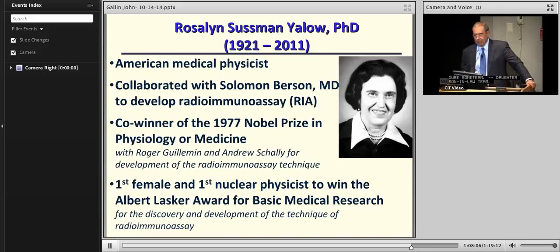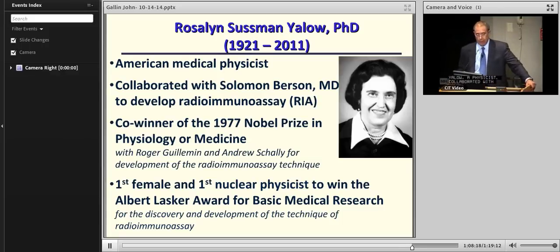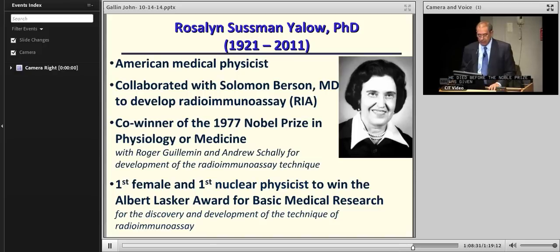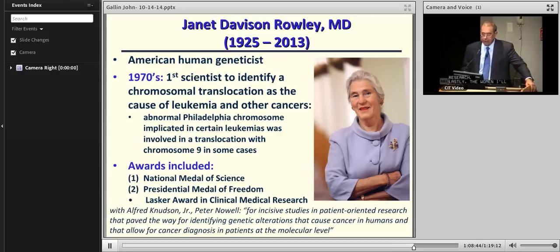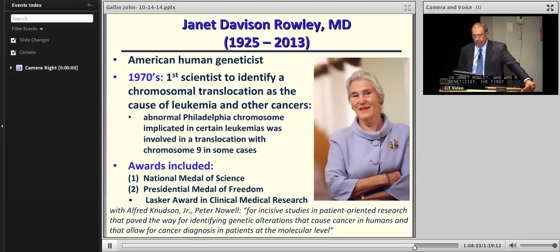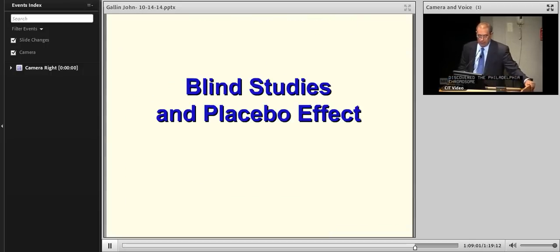Rosalyn Yalow, who lived from 1921 to 2011, was a physicist who collaborated with Solomon Berson — a physician at Mount Sinai Hospital in New York City. They developed a radioimmunoassay. Berson died before the Nobel Prize was awarded, so he didn't receive it, but she did in 1977. She also won the Albert Lasker Award for basic medical research. Finally, Janet Rowley was a geneticist who was the first scientist to identify a chromosomal translocation as the cause of leukemia and other cancers, discovering what's called the Philadelphia chromosome, implicated in certain leukemias. She won many awards including the National Medal of Science, the Medal of Freedom, and the Lasker Award.